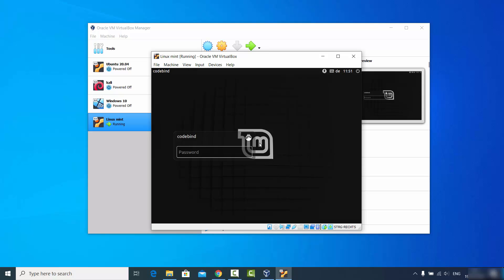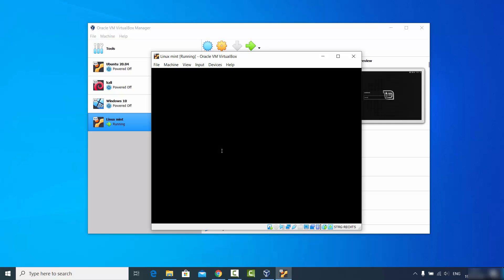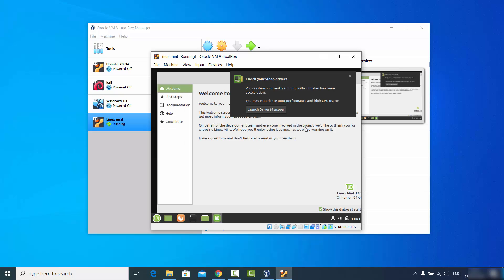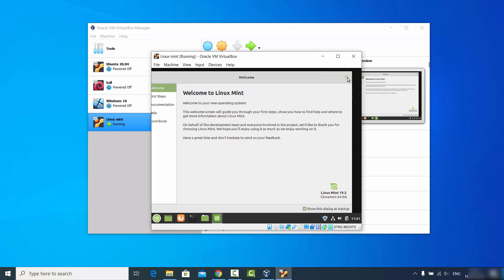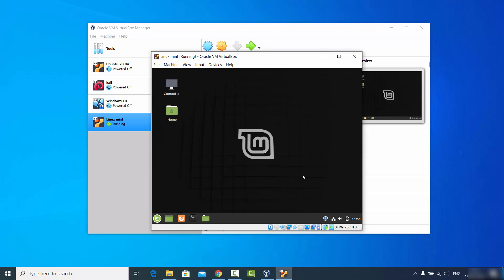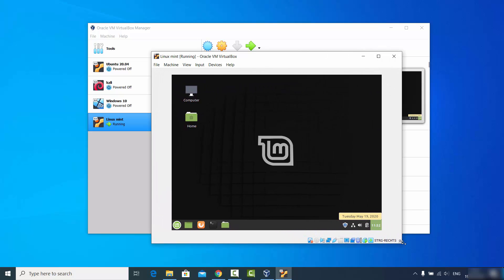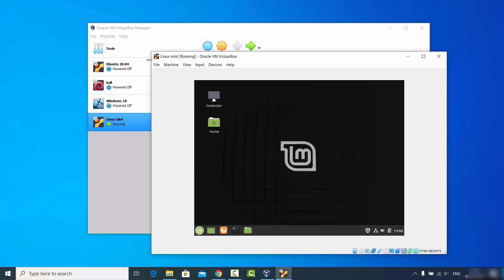After restarting, you'll see the login window. Enter the credentials you set during installation and press Enter to log in to your Linux Mint operating system. You'll now see the Linux Mint desktop. Close the welcome window and try to expand the desktop to match your Windows screen size.